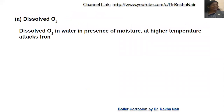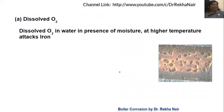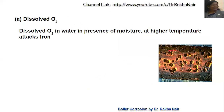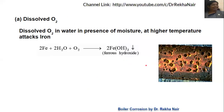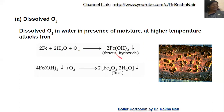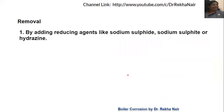First, dissolved oxygen in water in the presence of the boiler at high temperature attacks iron. You can see the reaction here. Iron will react with water in the presence of oxygen to form Fe(OH)₂, that is ferrous hydroxide, which will further react with oxygen to form rust. So, if there is oxygen present in water, there will be corrosion.